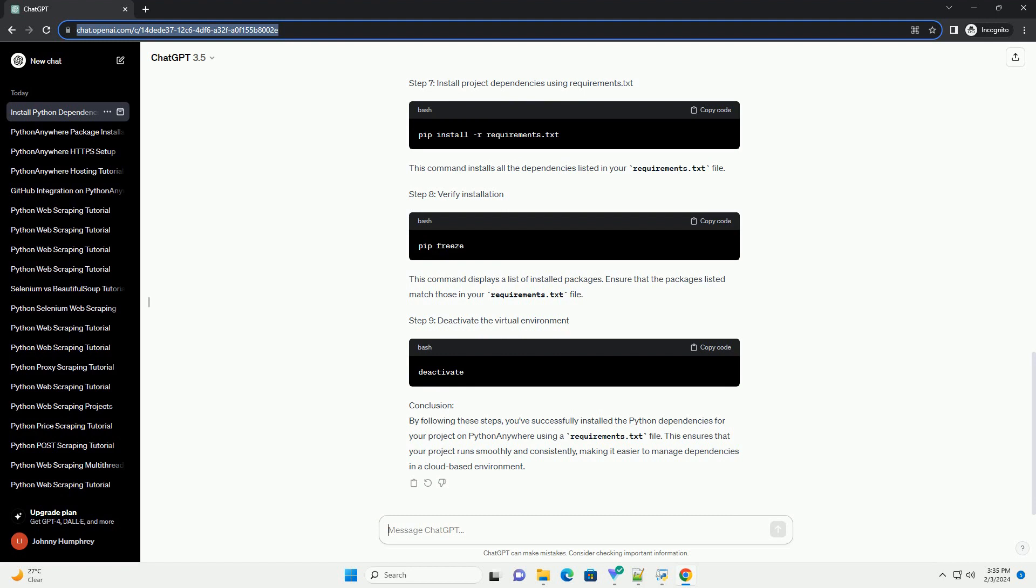Activate the virtual environment. Step 7: Install project dependencies using requirements.txt. This command installs all the dependencies listed in your requirements.txt file. Step 8: